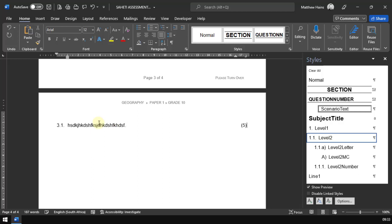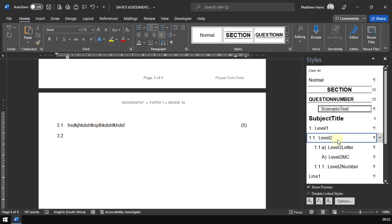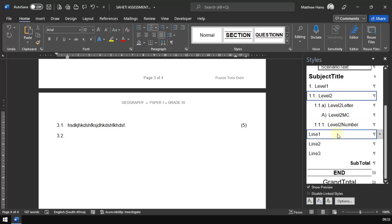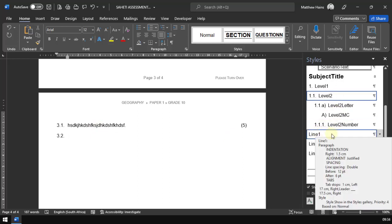So Control Shift 5, that puts the five at the end there. Now when I press enter, obviously it's going to go to 3.2, but I'd like to have some lines for the students to write on because I'm going to print this out.